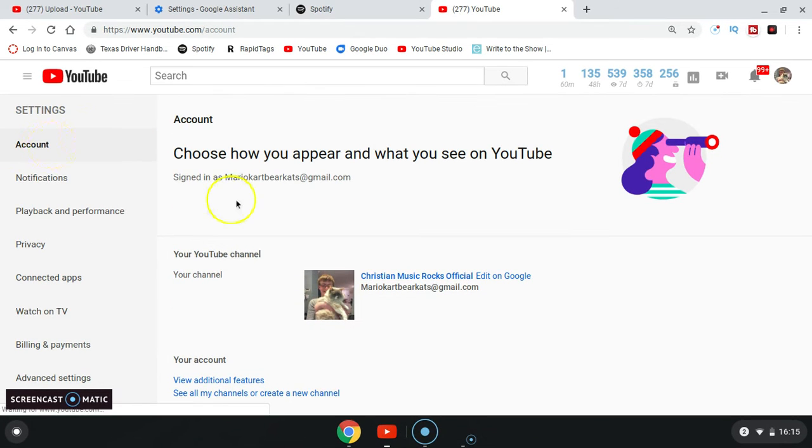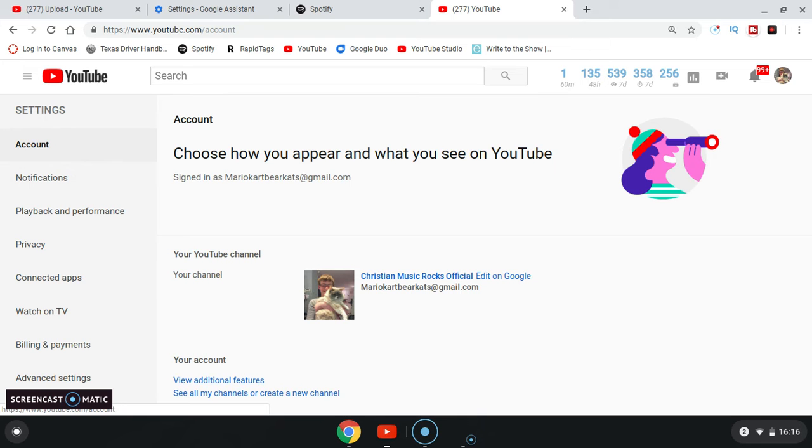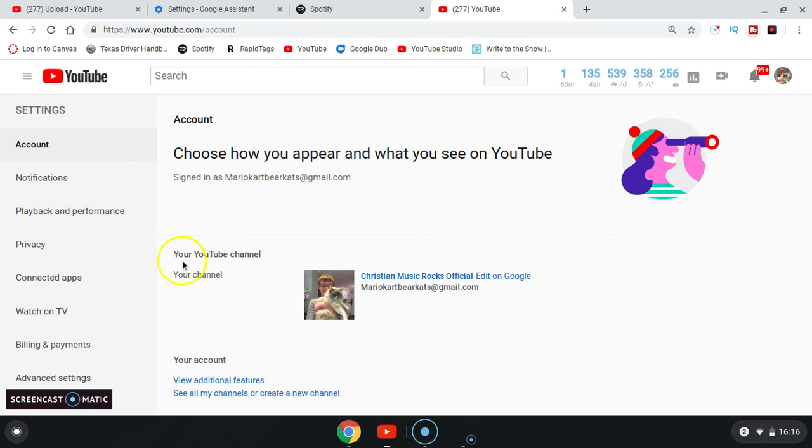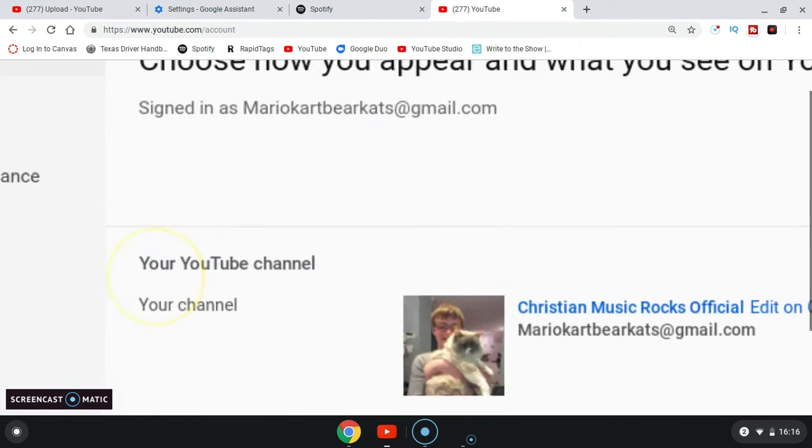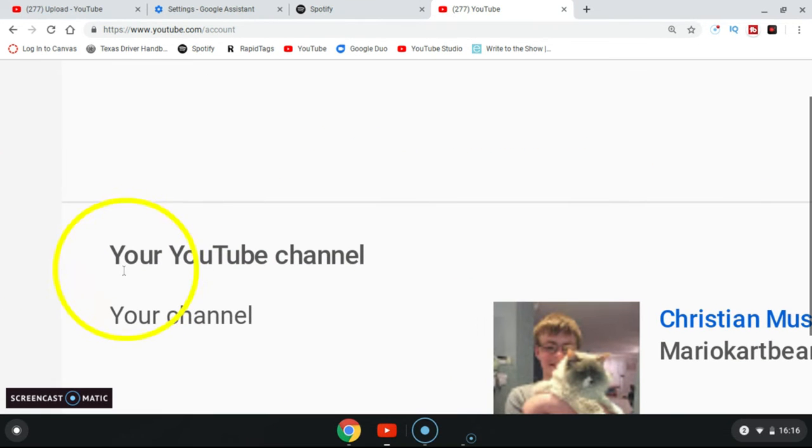It's already on account because when you go into settings it starts on account. Okay, so anyways, this says your YouTube channel, it says your channel, and then your icon right there.